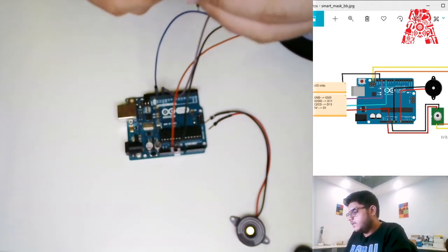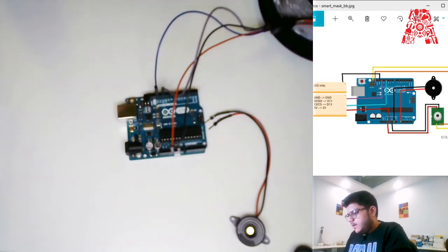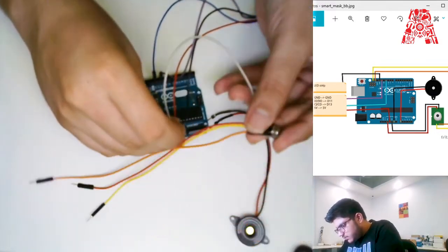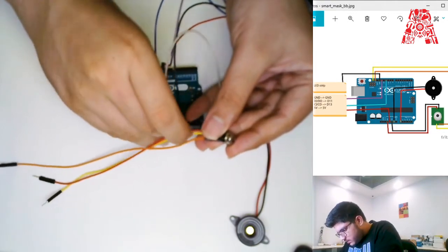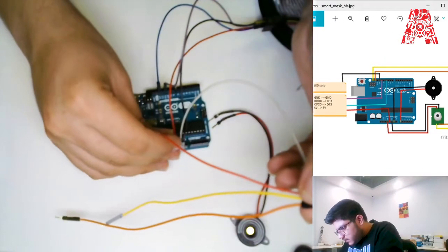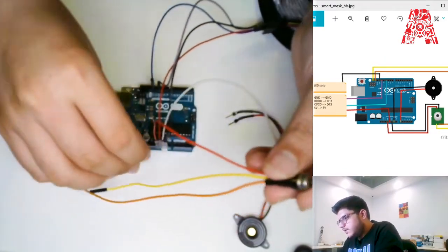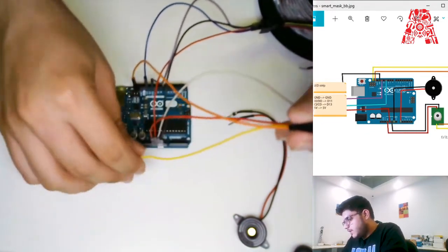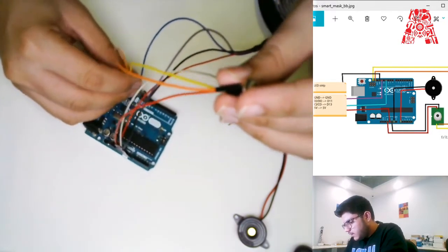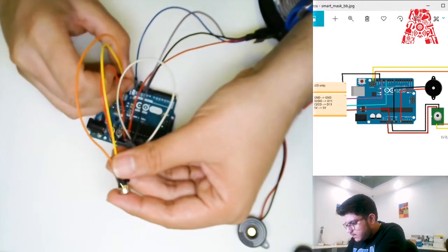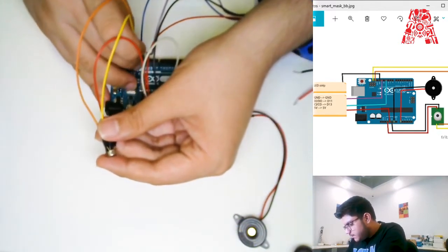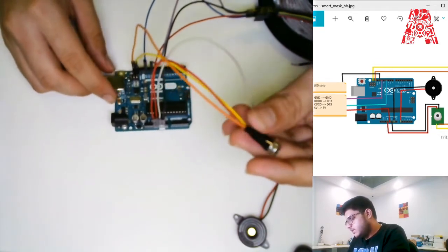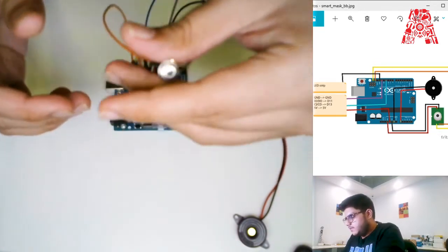Now let's wire the MLX infrared sensor. It has four wires: ground connects to ground, power connects to the 3.3-volt supply on the Arduino board. The SCL wire connects to the SCL pin and the SDA wire connects to the SDA pin. In case you don't know where the SCL and SDA pins are, they are right above digital pin 13 — the first two pins in that row.